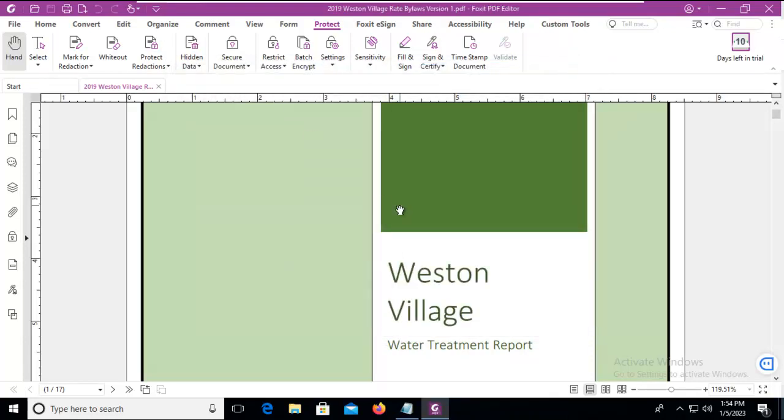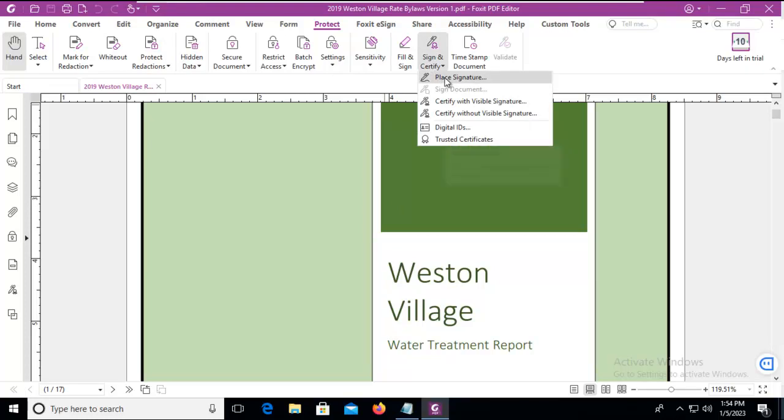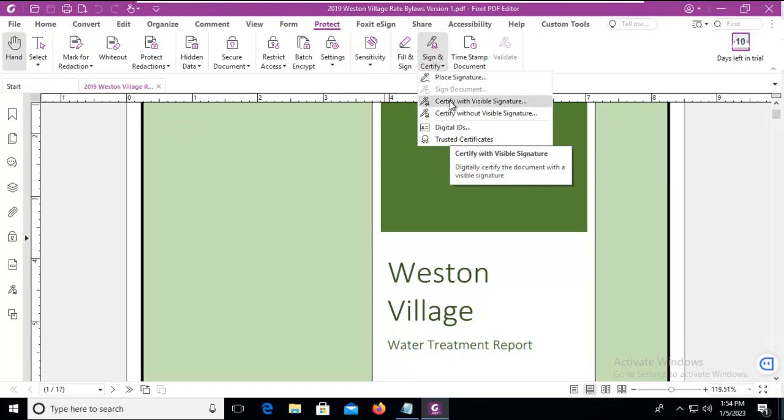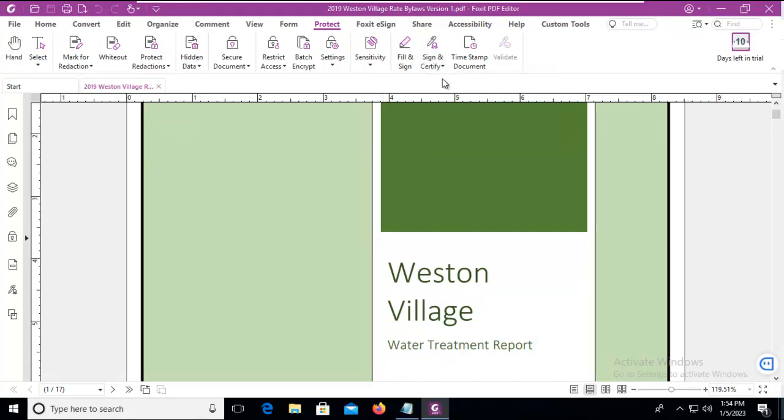Now that is available on this machine. Now that I have a digital ID, I can go ahead and sign this document. So I can place a signature, and notice the little pop-up explains. I can certify with a visual signature or without a visual signature. I'm going to place my signature.